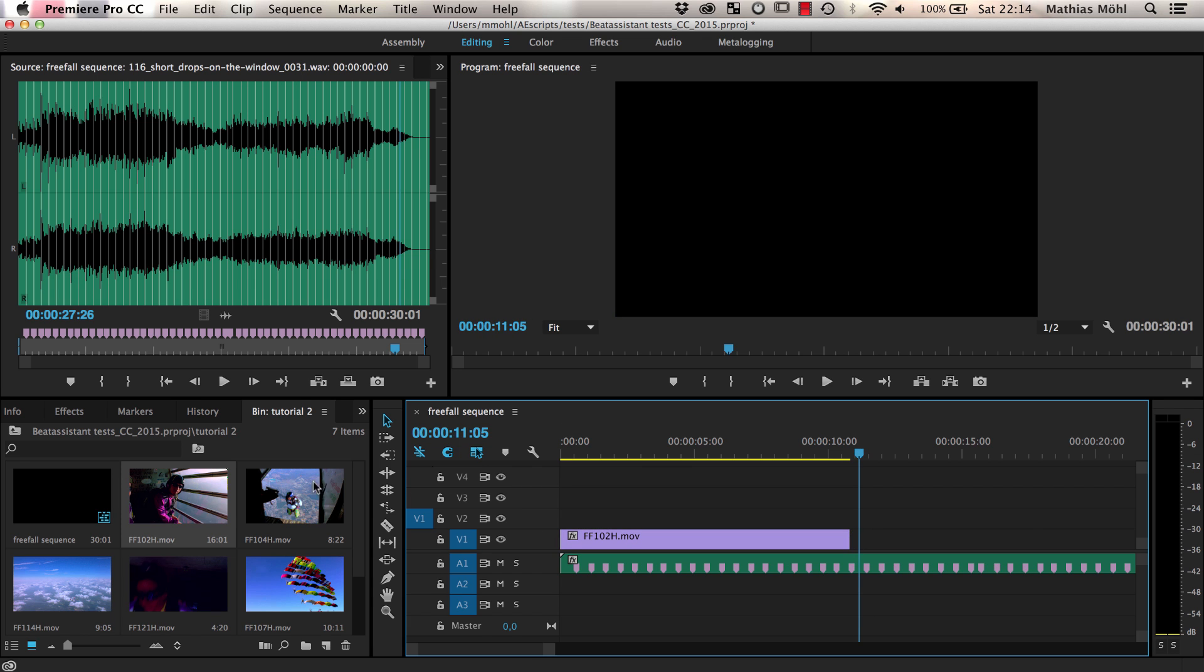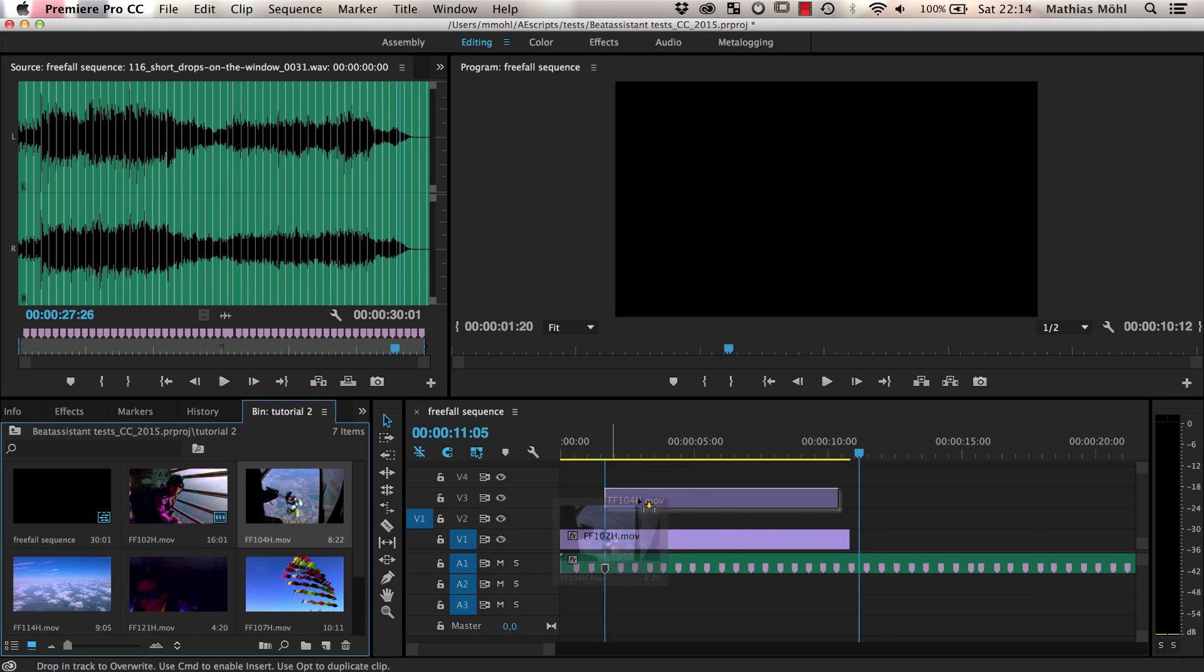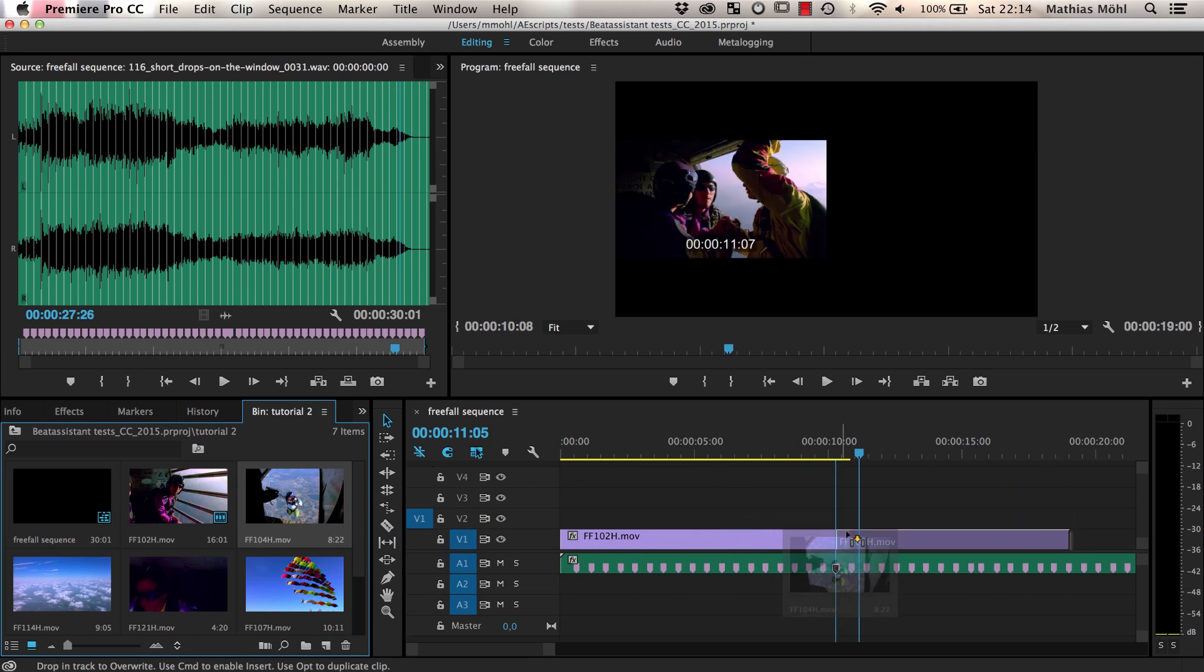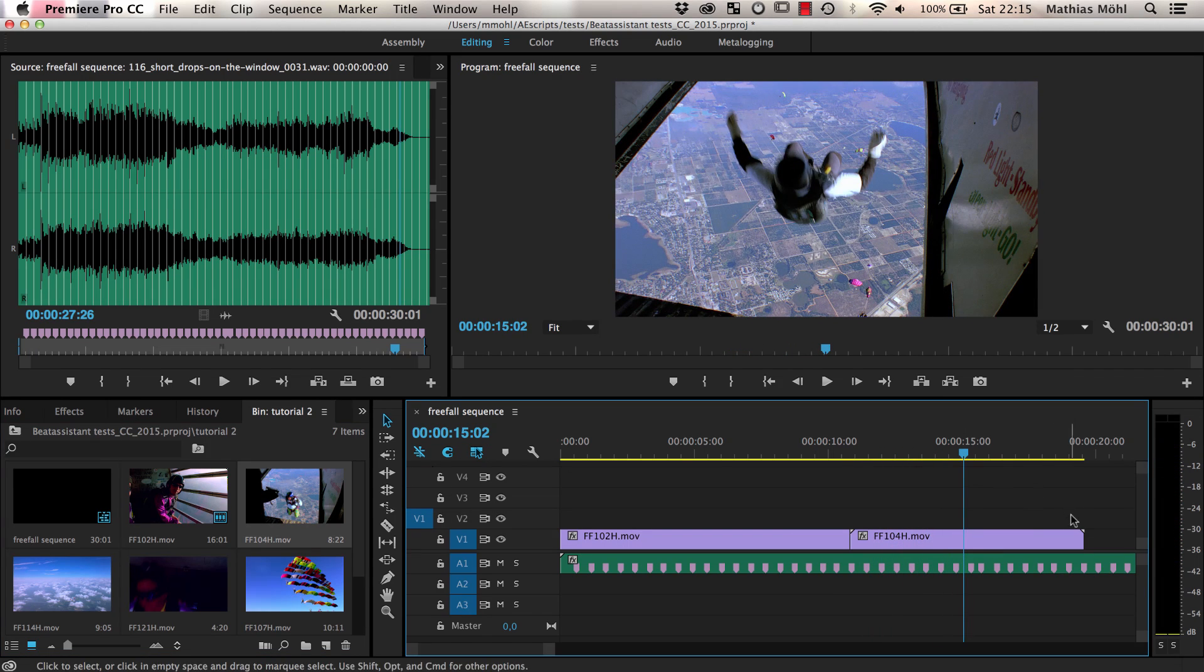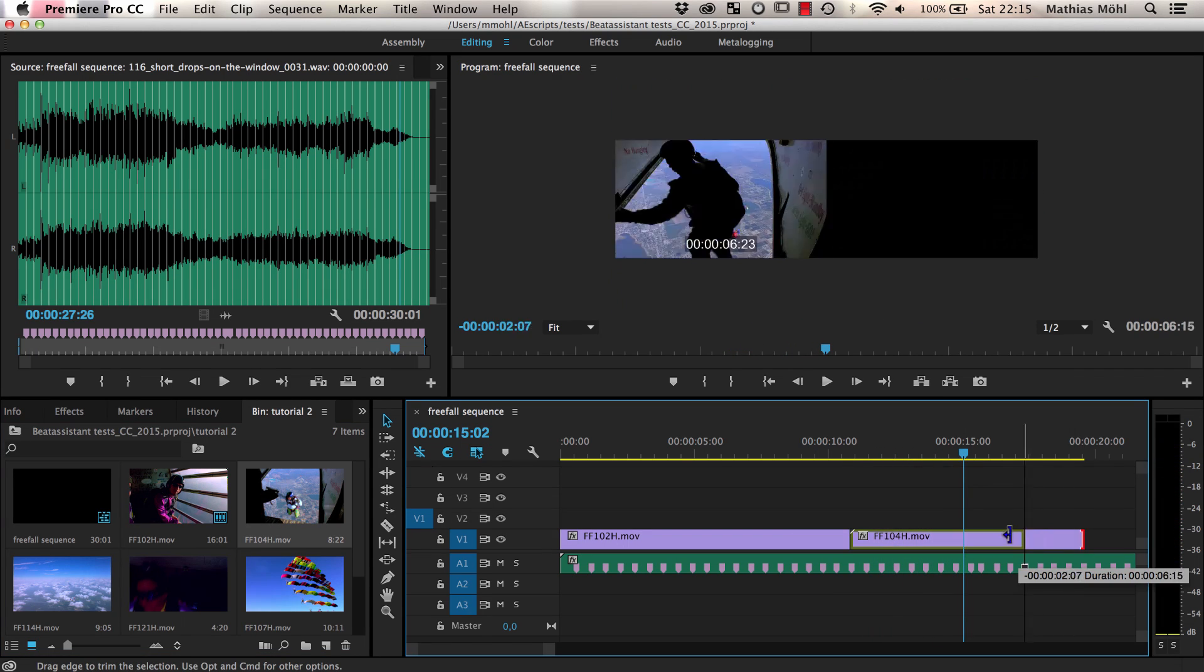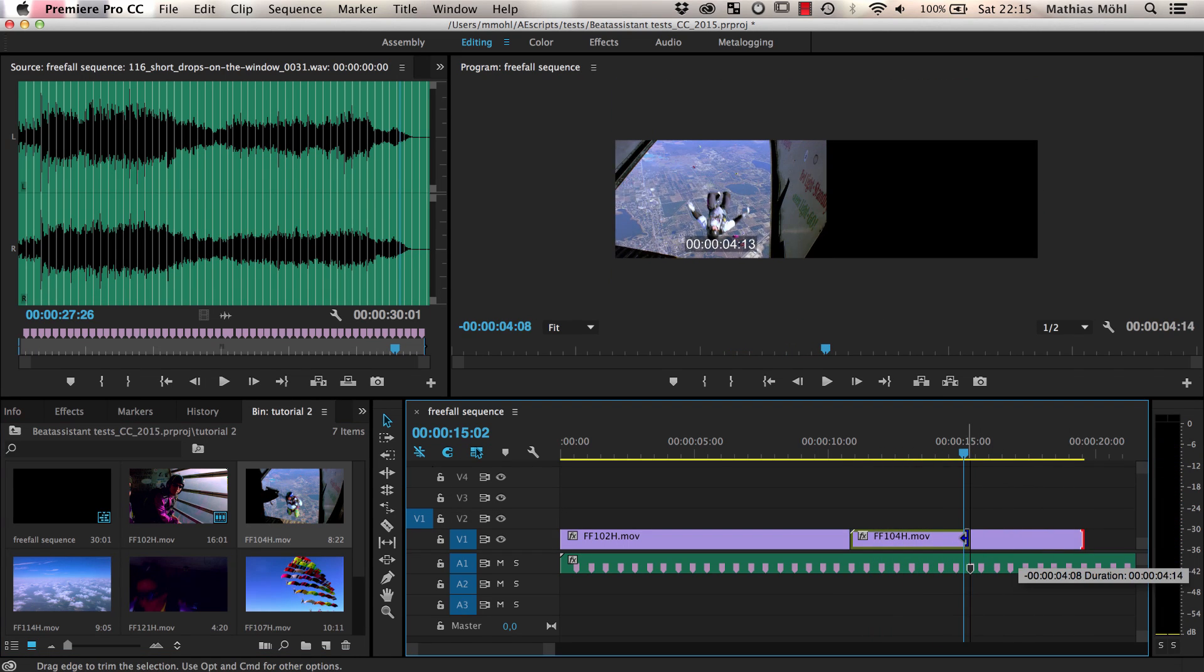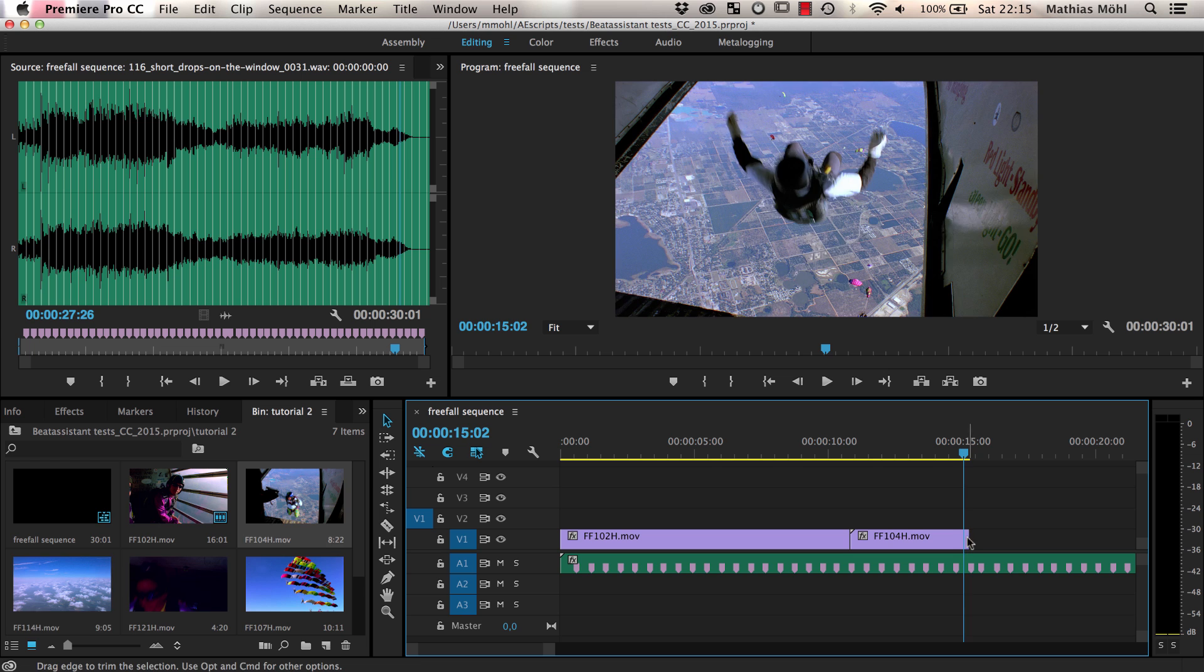Now I drag the next clip into the timeline and because of the snapping I can very quickly place it so that it starts and ends exactly at the beat.